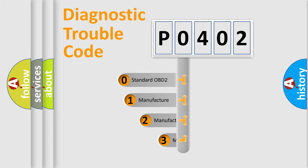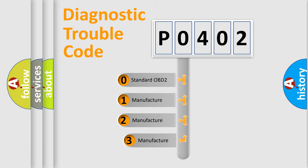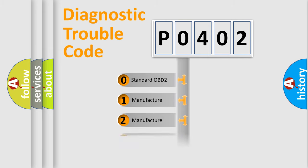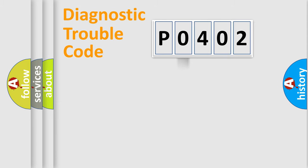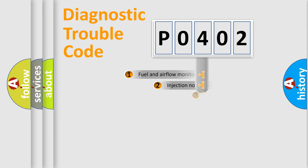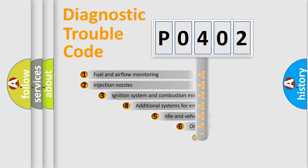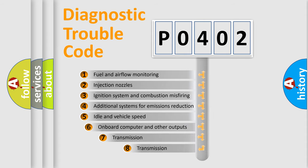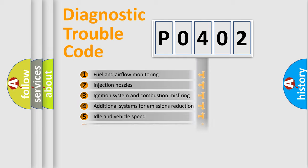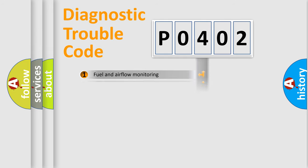If the second character is expressed as zero, it is a standardized error. In the case of numbers 1, 2, or 3, it is a manufacturer-specific expression of the error. The third character specifies a subset of errors. The distribution shown is valid only for the standardized DTC code.